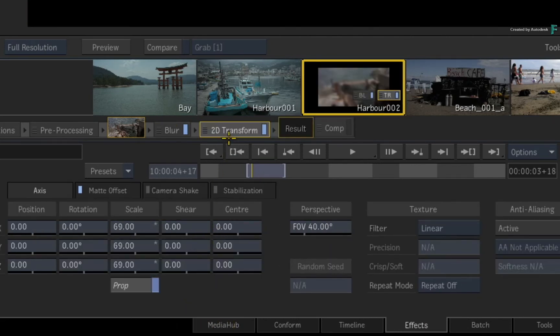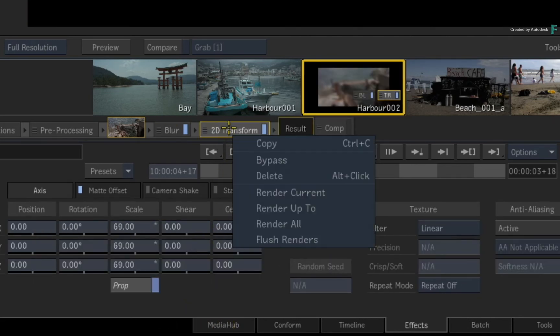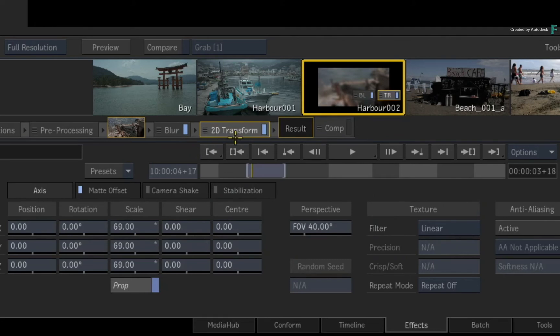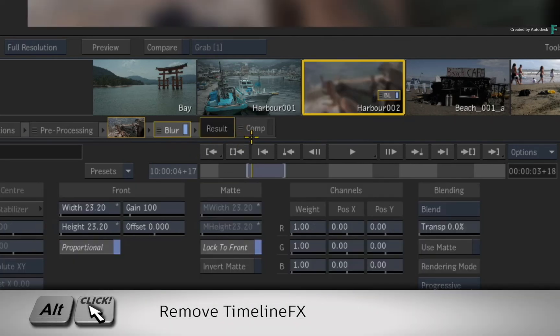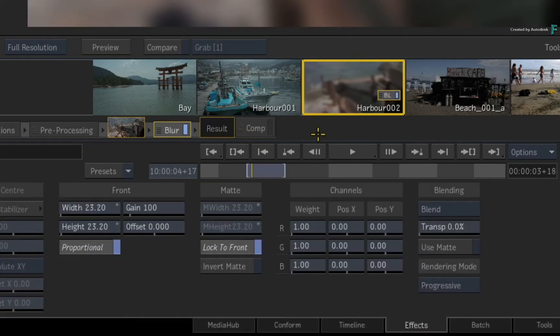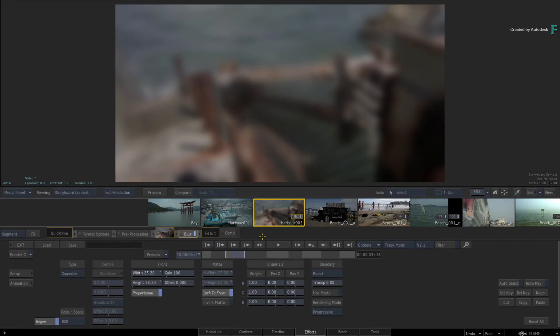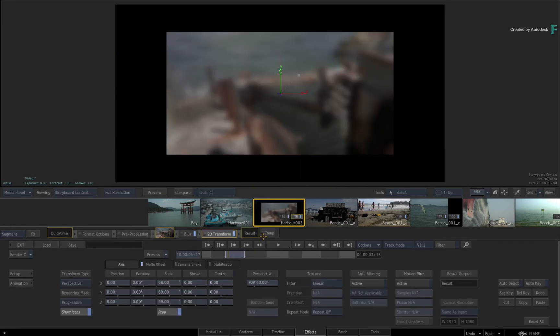Or you could use the contextual menu, or finally, you can hold Alt and click on the TimelineFX to delete it. So you can use gestures or menus.